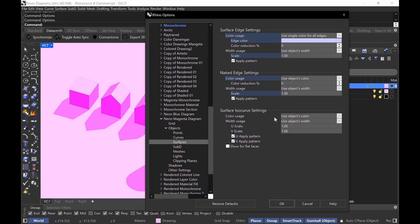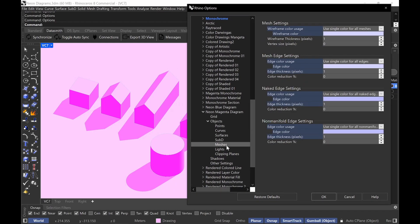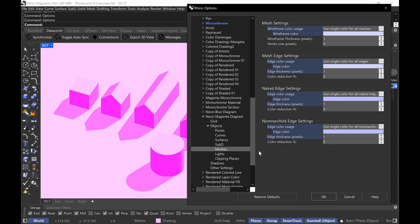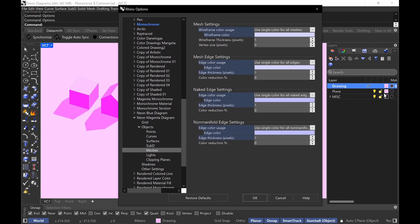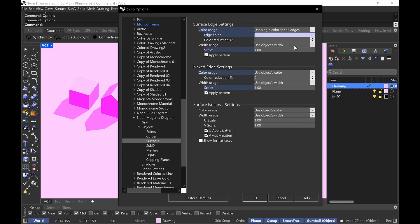Naked edges and isocurve settings — that's really up to you. I never show isocurves unless I have to; 99% of the time I'm never showing isocurves. For sub-D meshes, I typically give everything the same color and nothing greater than one for edge thicknesses. A quick note: in Rhino 8, use object width is available. Rhino 7 doesn't give you that setting, so if you have Rhino 7 or previous versions, just do pixels and give it a pixel of one. If you want it thicker, go more than one.